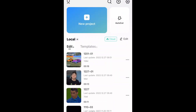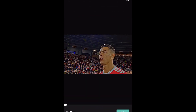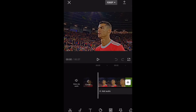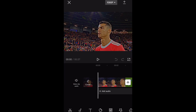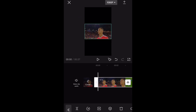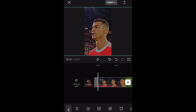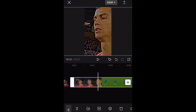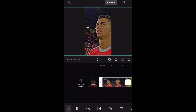So you want to click on new project and then choose a clip that you want to edit or make a video with. Then always change the format — go across and change the format to 9:16, then zoom in so it covers all the black, and make sure that it's lined up in the middle.